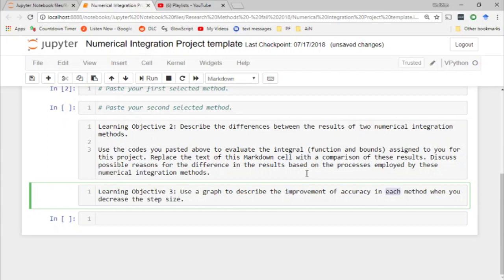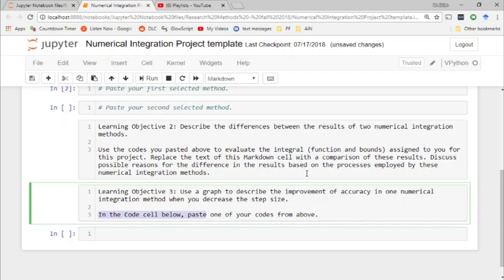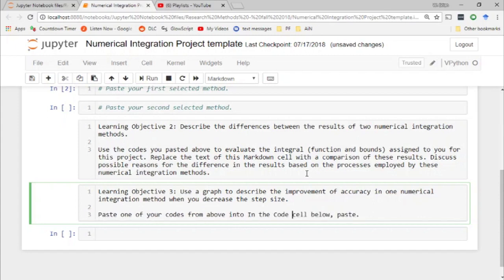Learning objective three: use a graph to describe the improvement of accuracy in one numerical integration method when you decrease the step size. In the code cell below, paste one of your codes from above. Let's make that a little more direct.